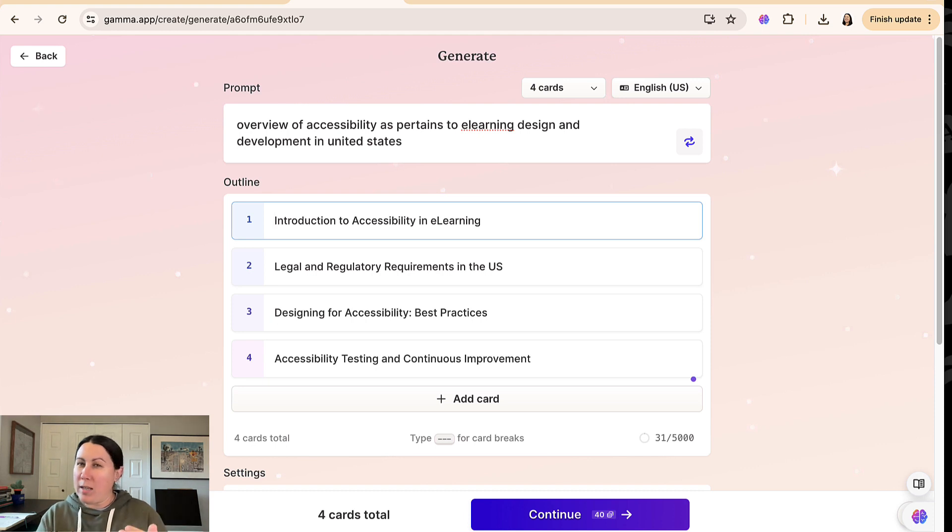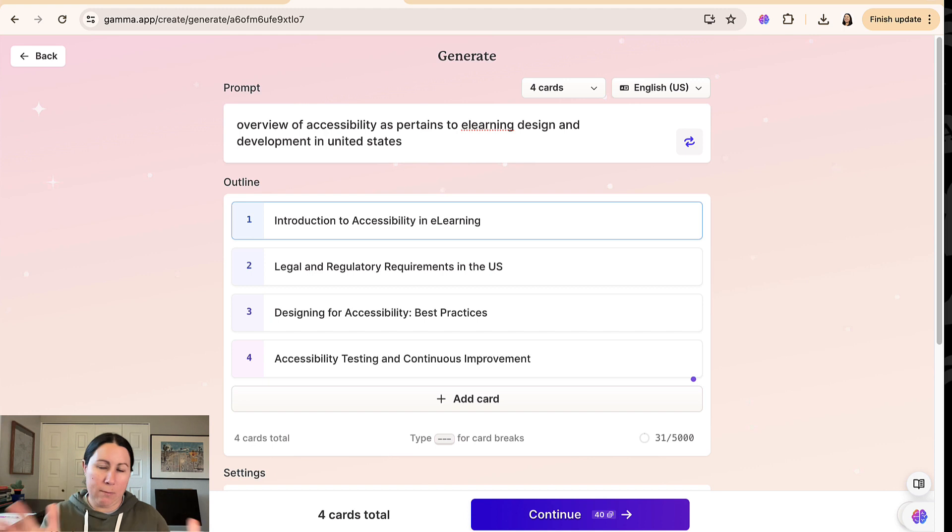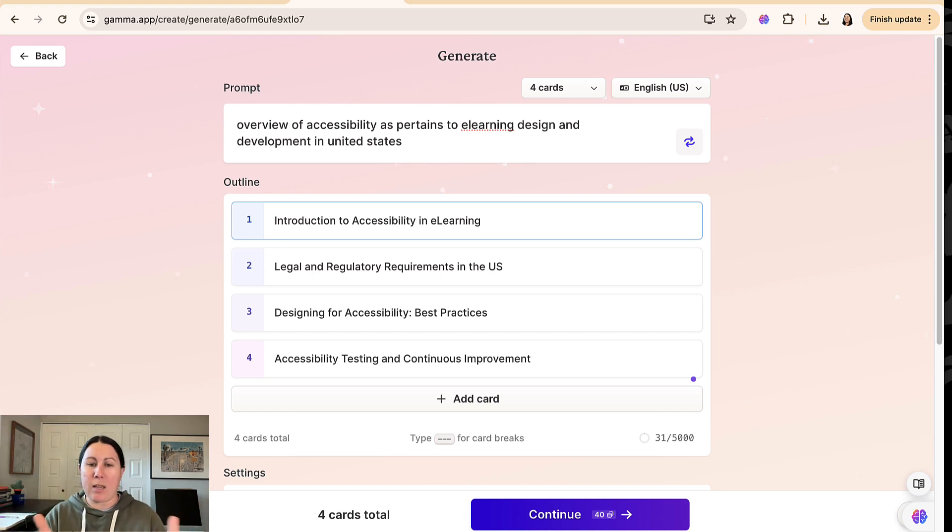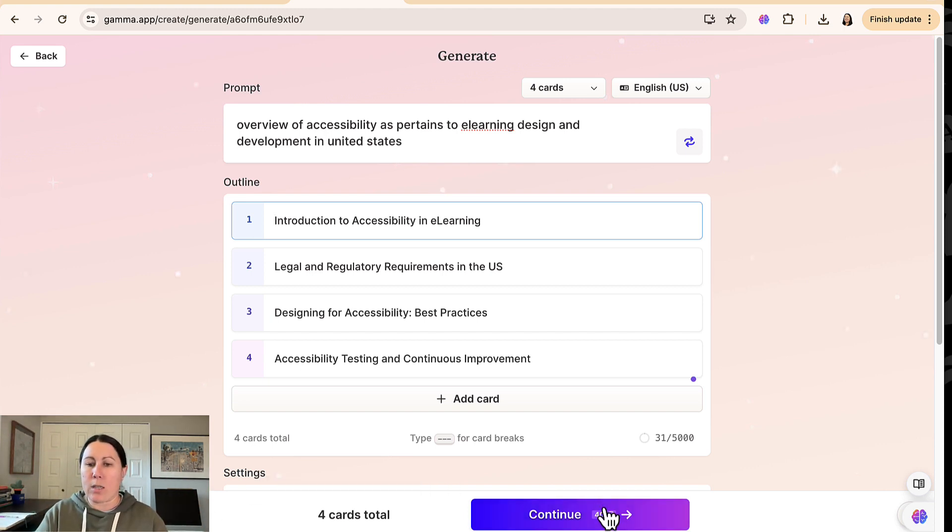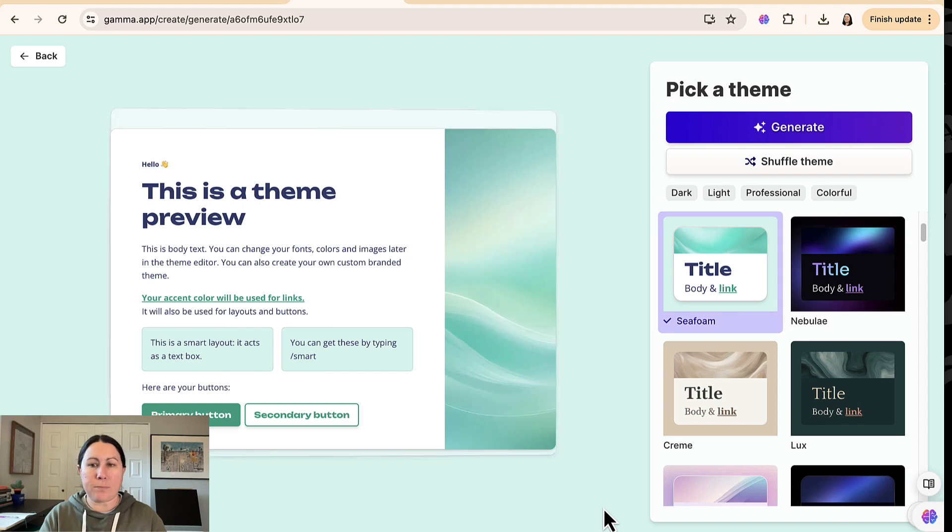And there's paid versions as well. We don't have to worry about this, but that's how the free version works here. So I'm fine with that. I'm going to hit continue.